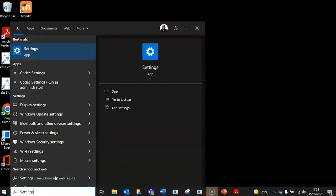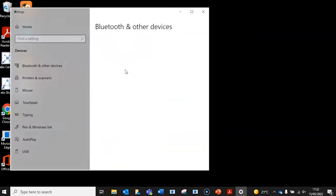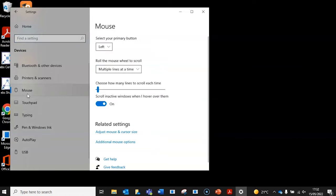The first method is to simply adjust the cursor settings on your Windows machine. Let's head over to the search bar and type in settings. Choose the settings app, then go to devices and pick mouse from the list. You then choose adjust mouse and cursor size.